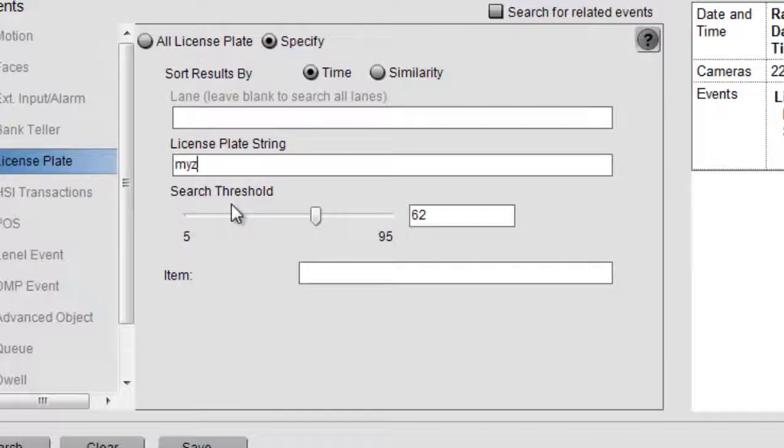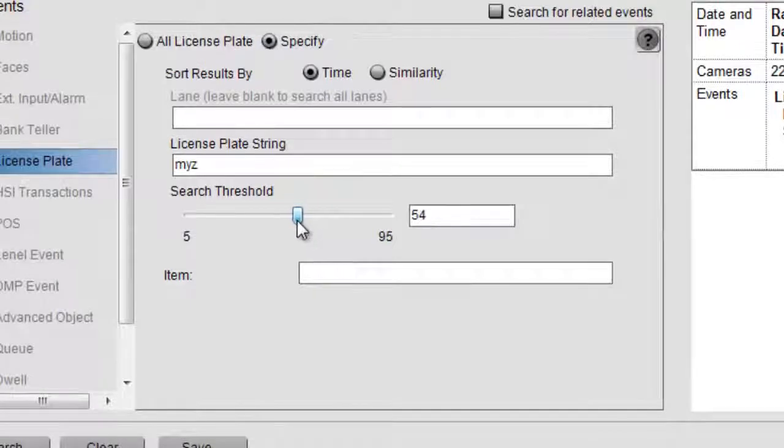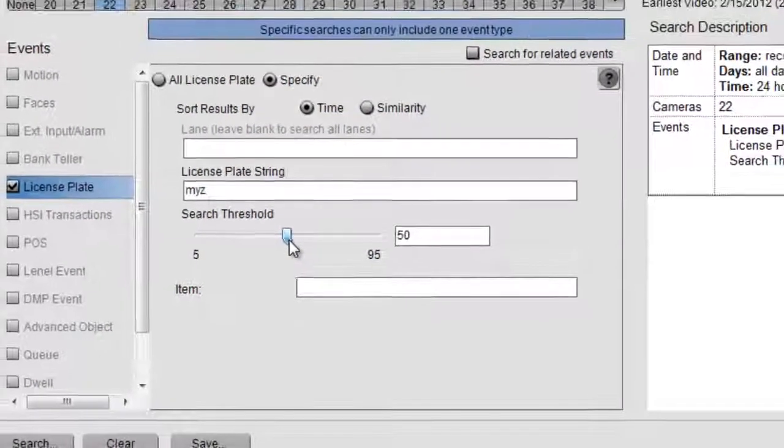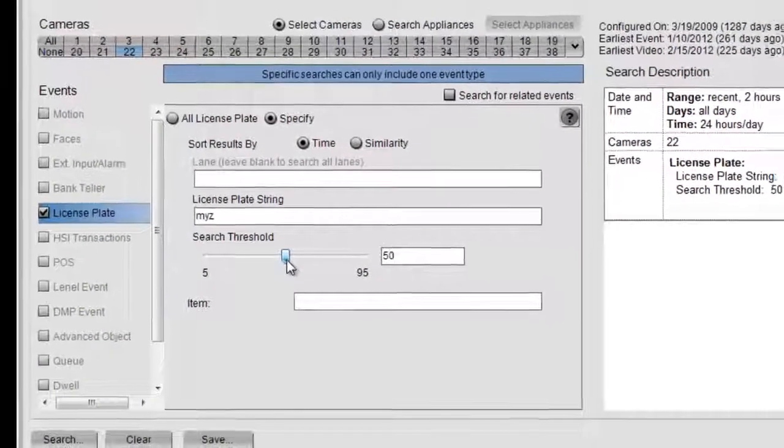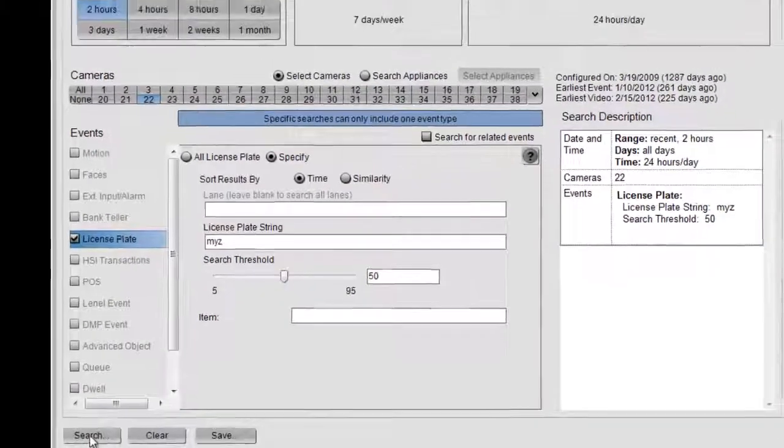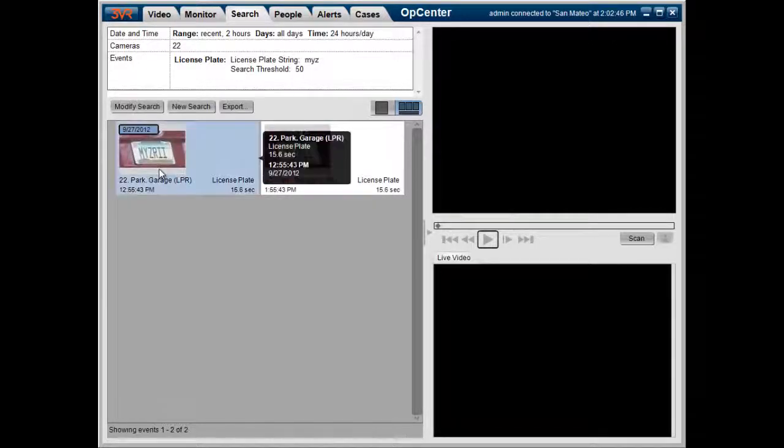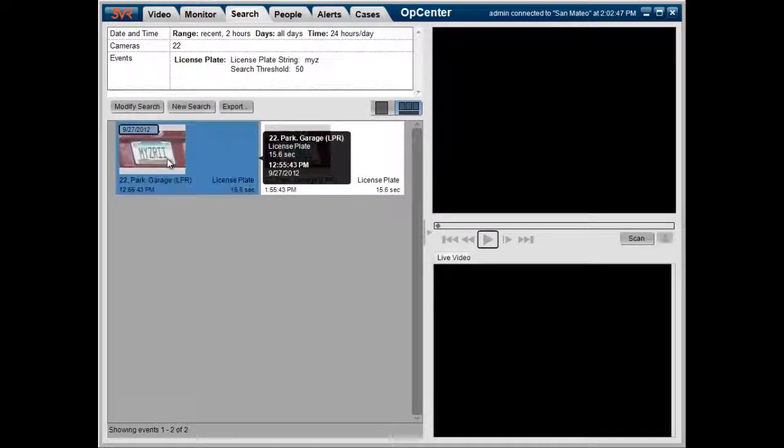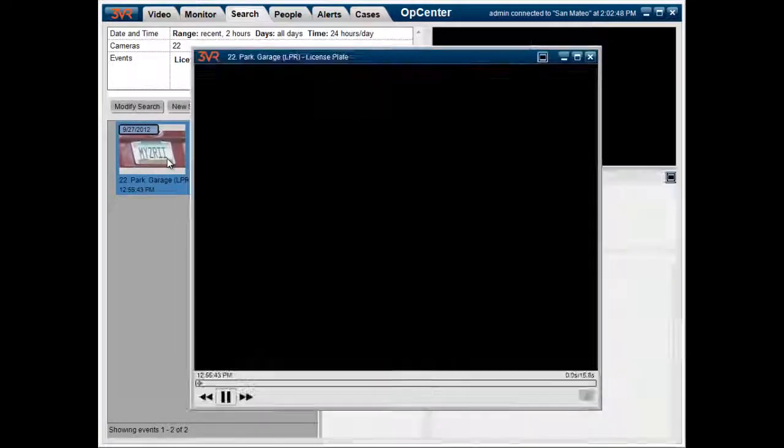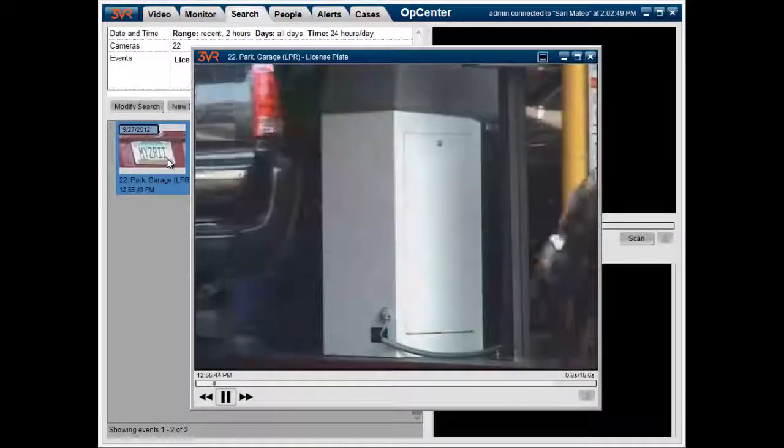So we can still search for that license string just on the three letters. We'll drop down the threshold to 50, and then we'll click on search. And we can see here that it still came up with a license plate number.